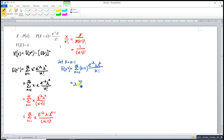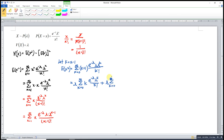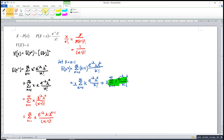We expand the function. Lambda is a constant so we take it out. We get lambda times the sum from k equal to 0 to infinity of k times e to the power negative lambda, lambda to the power k, over k factorial, plus lambda times the sum from k equal to 0 to infinity of e to the power negative lambda, lambda to the power k, over k factorial. This second part is the probability density function, and the total of the PDF equals 1, so it reduces to lambda times 1, which is lambda.